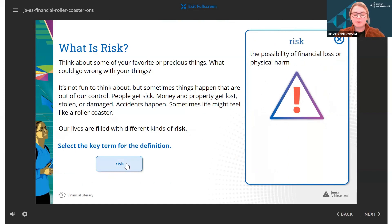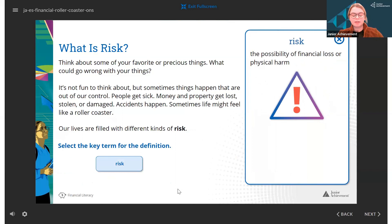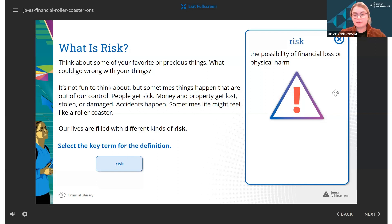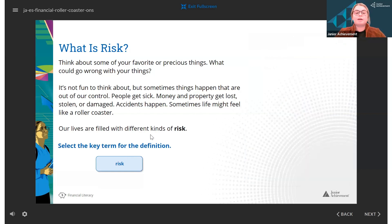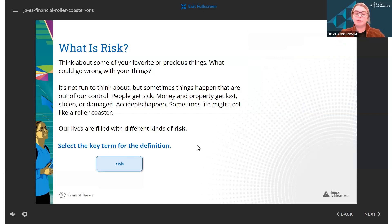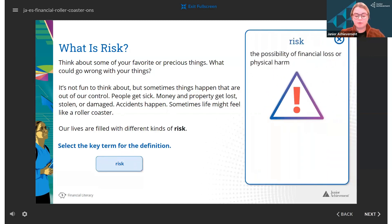Consider asking students to think about what they believe the word means before you reveal the answer. You may also want to have students turn and talk with their neighbor to brainstorm what they think the word might mean. For example, before clicking the card, you might say: 'Our lives are filled with different types of risk — turn and talk to a neighbor and brainstorm what you think the definition of the word risk is.' Give students 10 to 20 seconds to talk before calling on a student to share, then reveal the definition.